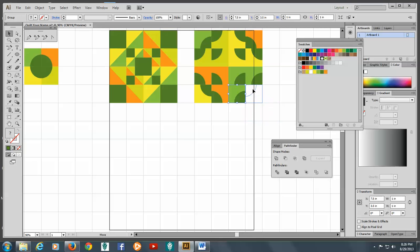Alright. So there we have it. The Drunkard's Path. We're all finished with that. And next we're going to work on the Grandma's Garden. So thanks for listening. And we're going to keep going forward. Bye-bye.